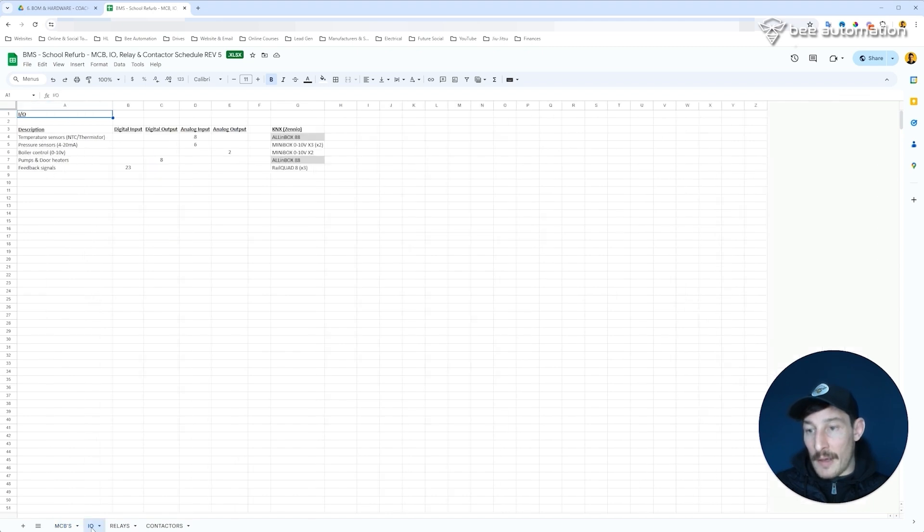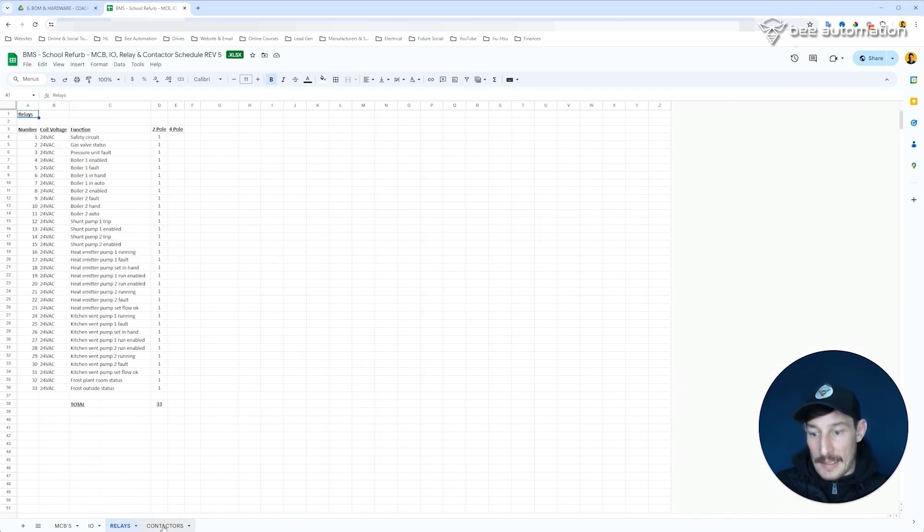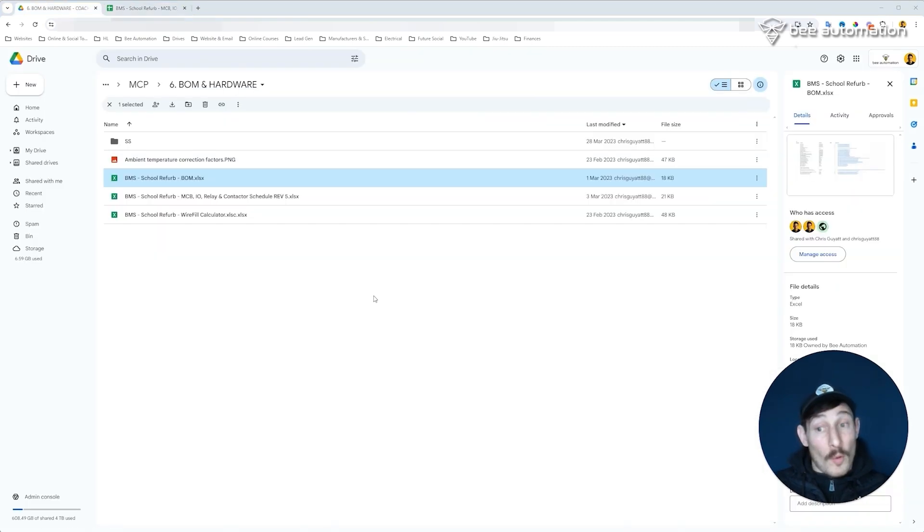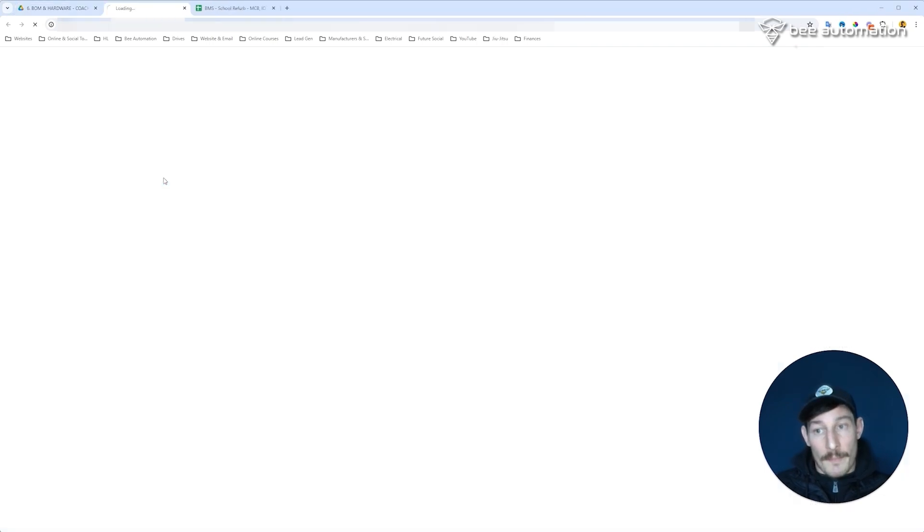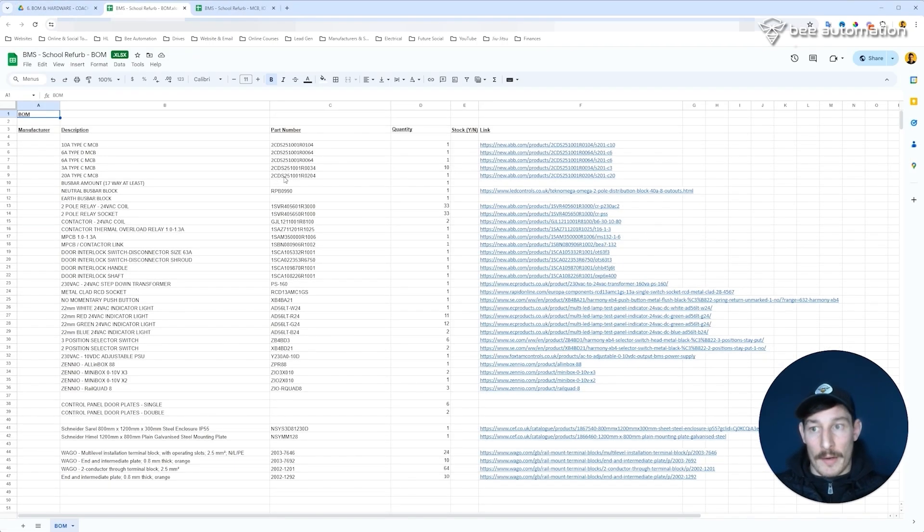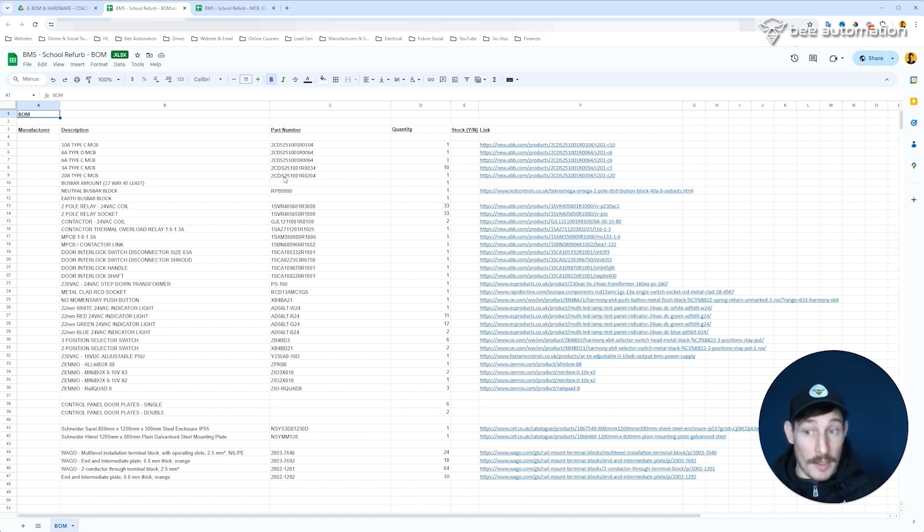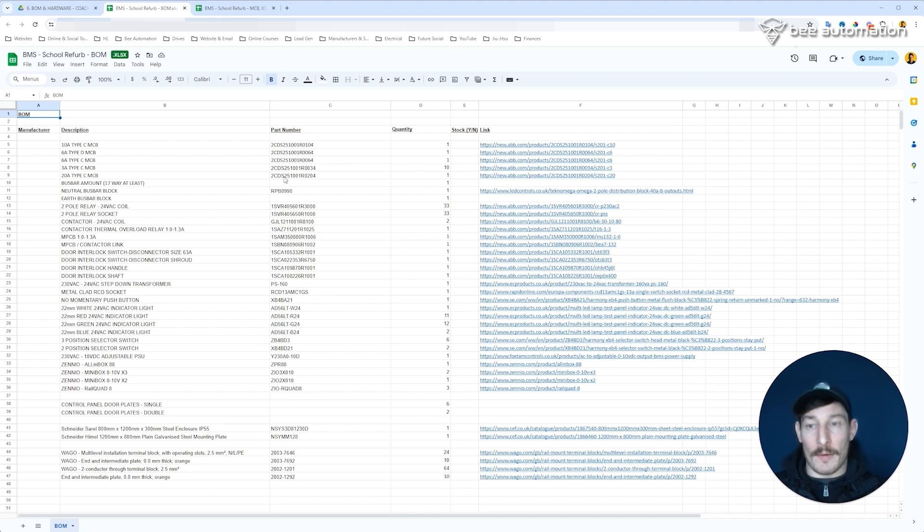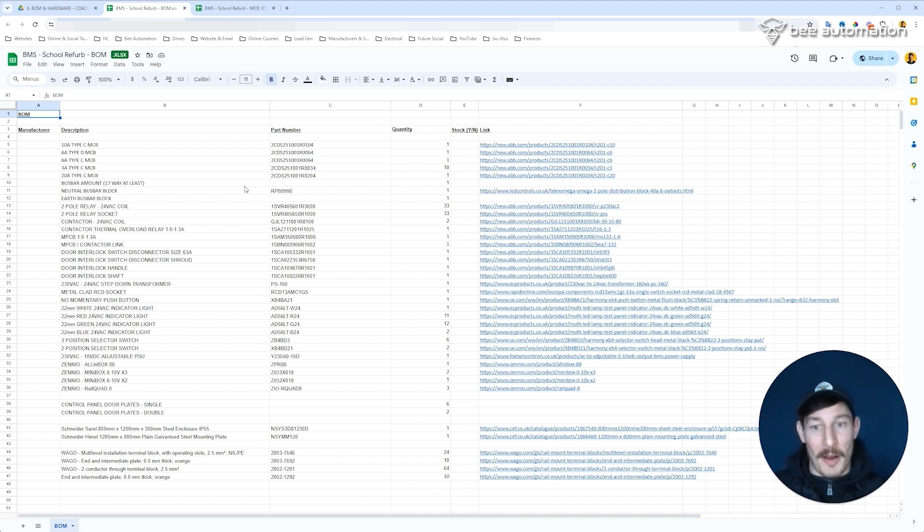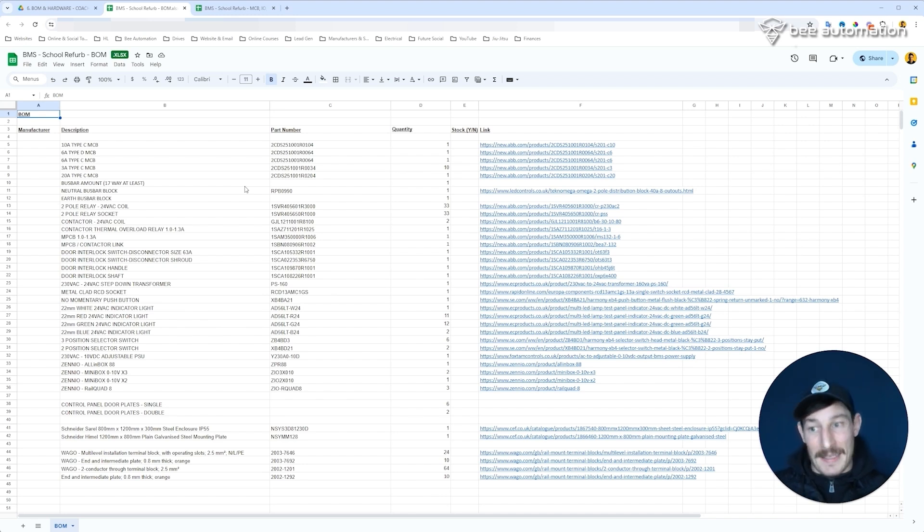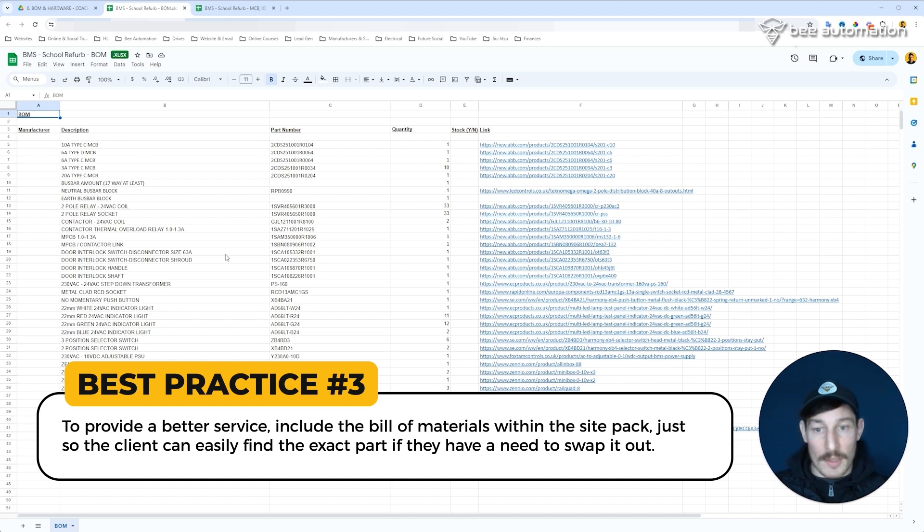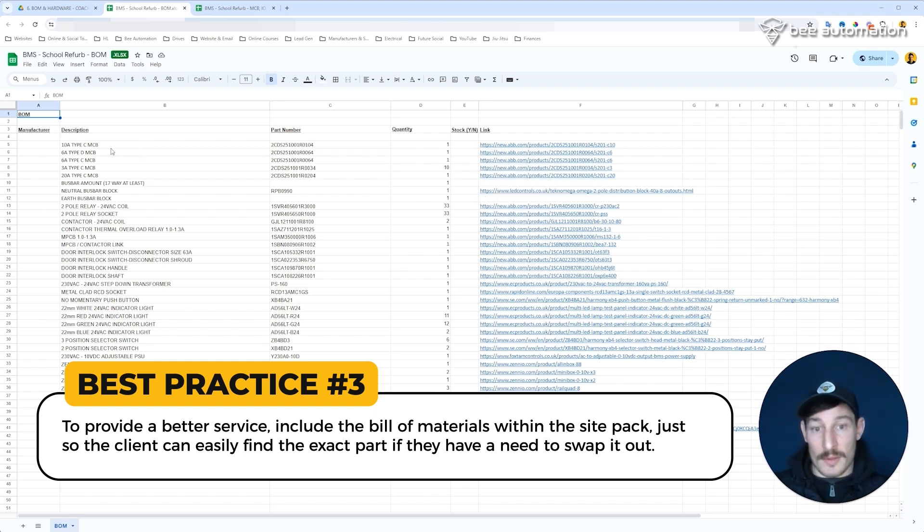I might also choose to include the bill of materials. Depending on how you want to run and set up your business, if you want the client to always come to you for any parts or hardware - if things break or need maintaining or servicing and they need new parts - then perhaps you don't want to share this bill of materials with them. It's not to say that they couldn't go see the part in the panel, for example, and go and find that online. It's probably a better idea just to provide a better service to include the bill of materials within the site pack, just so they can easily find the exact part if they ever need to swap it out.